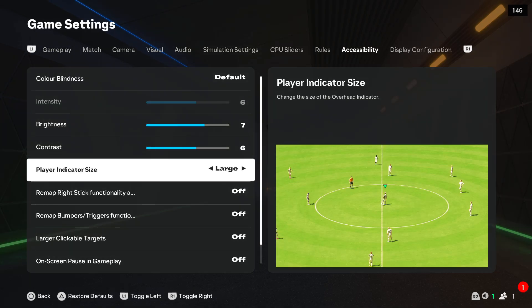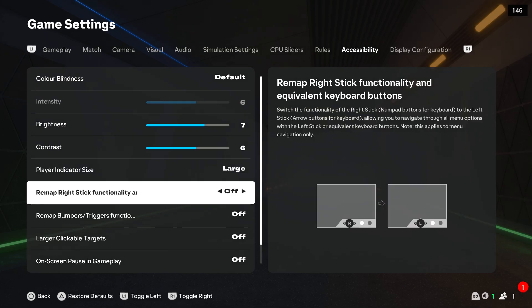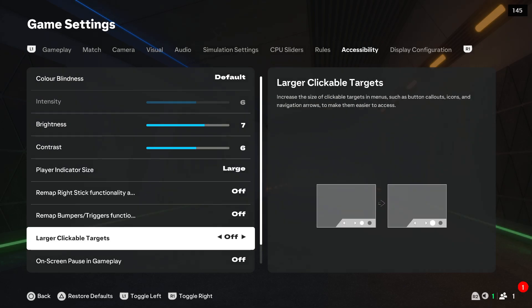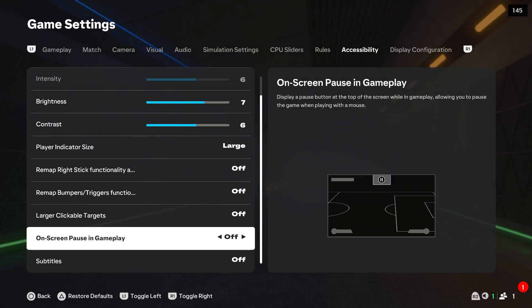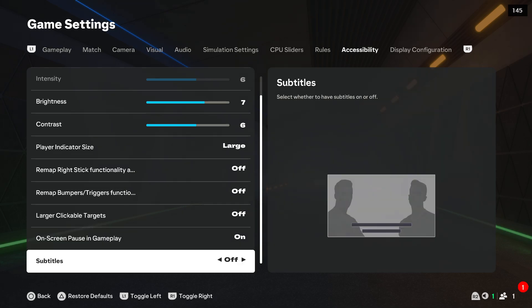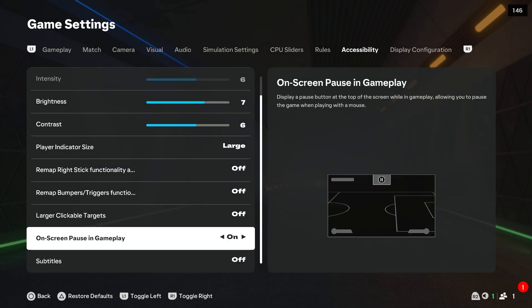Then start scrolling and right here you can find on-screen pause and gameplay. By using your arrows or left analog stick you can turn it on and off, and on the right side you can also find short information on how it looks.